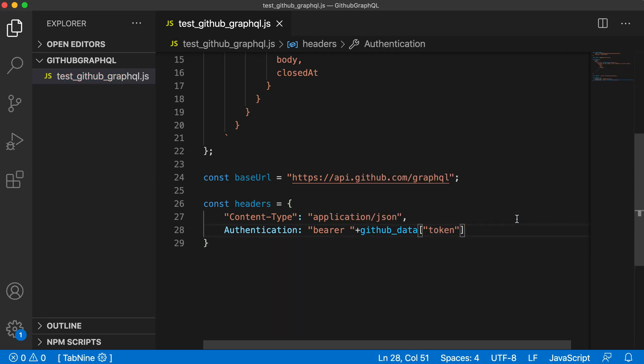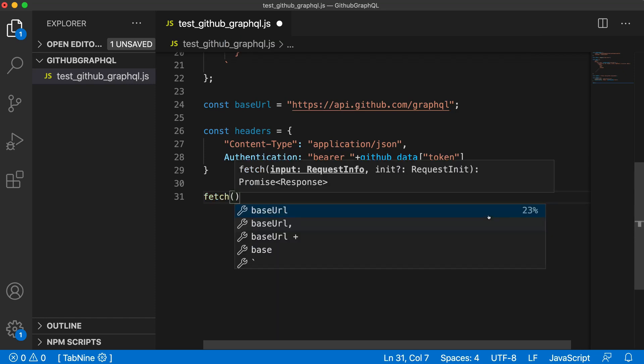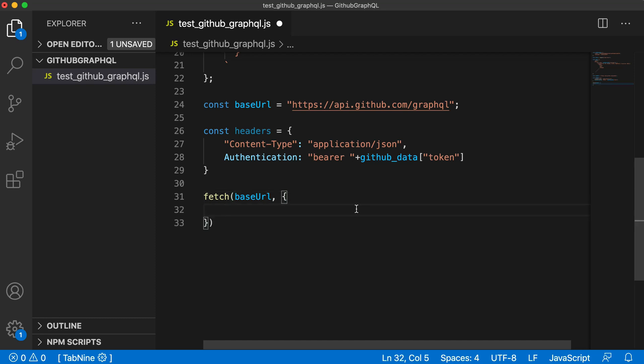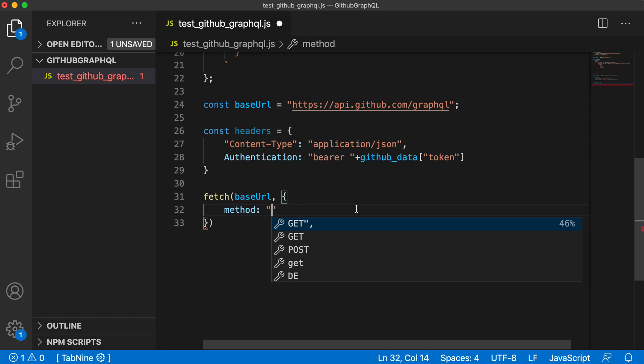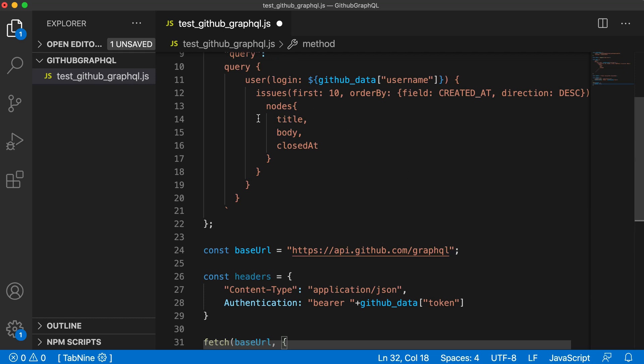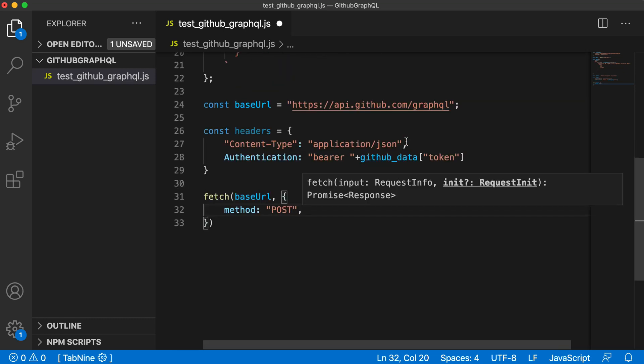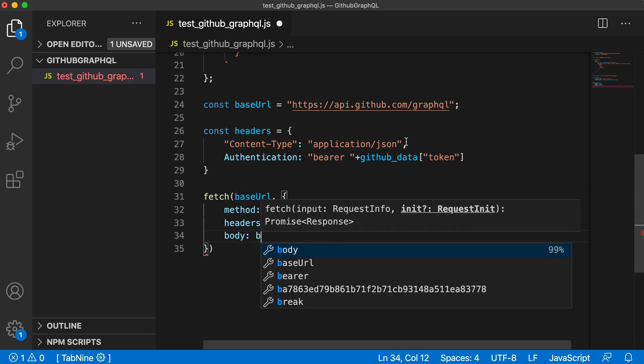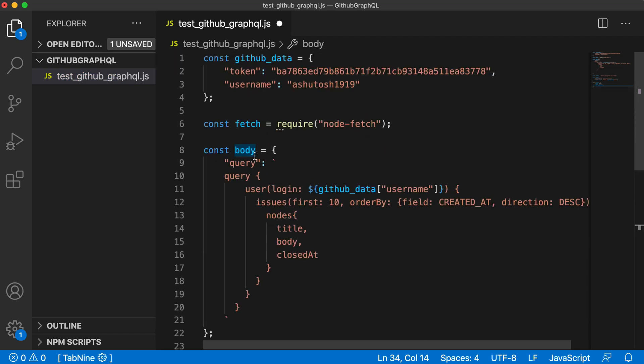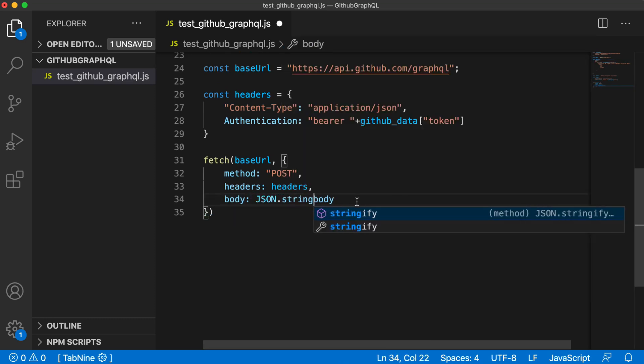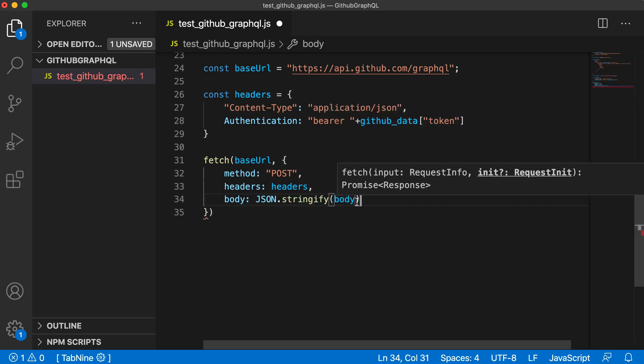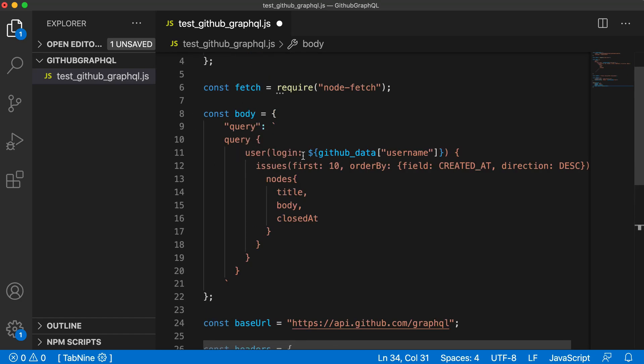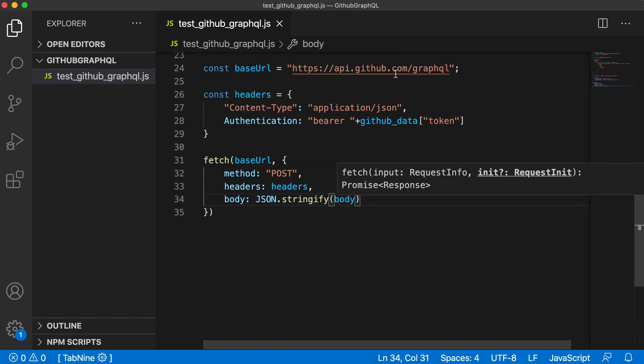Now we are ready to make an API call. We'll use fetch with the base URL and provide more information about the API call. The method will be POST because we are posting this query or body as a request. Then we provide headers as described above, and the body that we made. We have to parse this body into a string using JSON.stringify. This will convert the whole dictionary or JSON object into one single string so that the api.github.com API can process it.